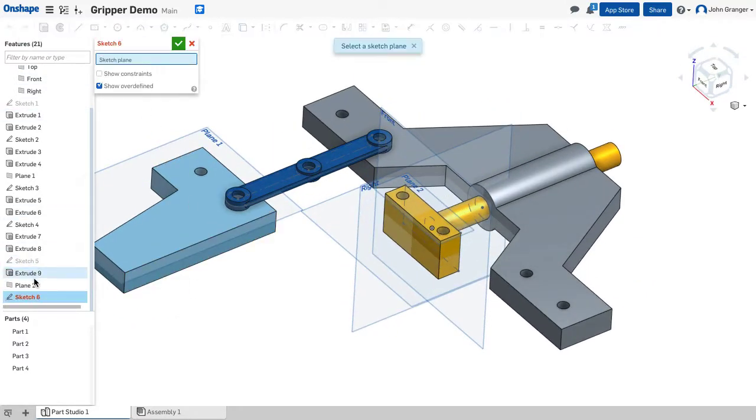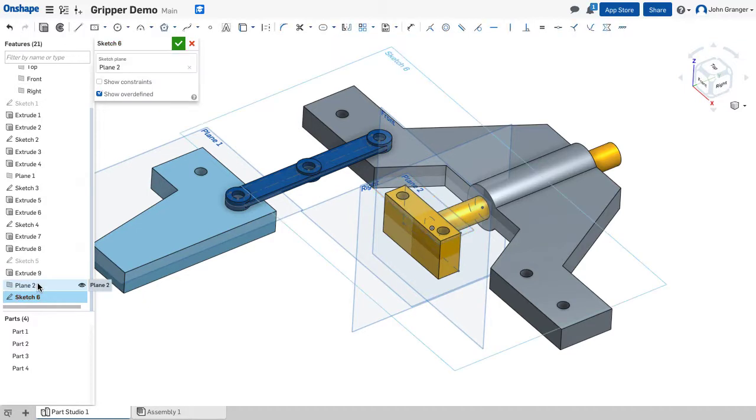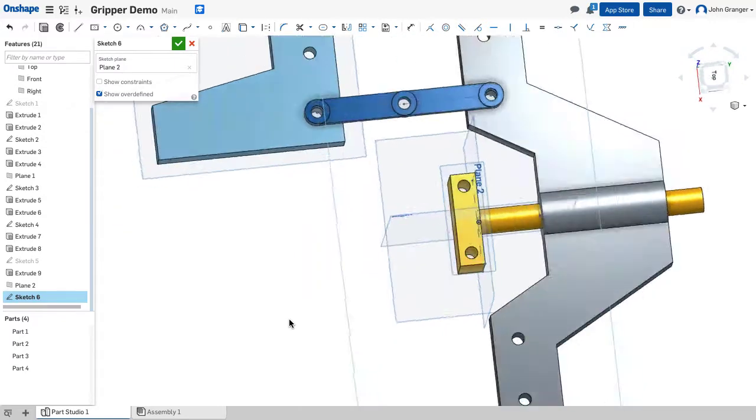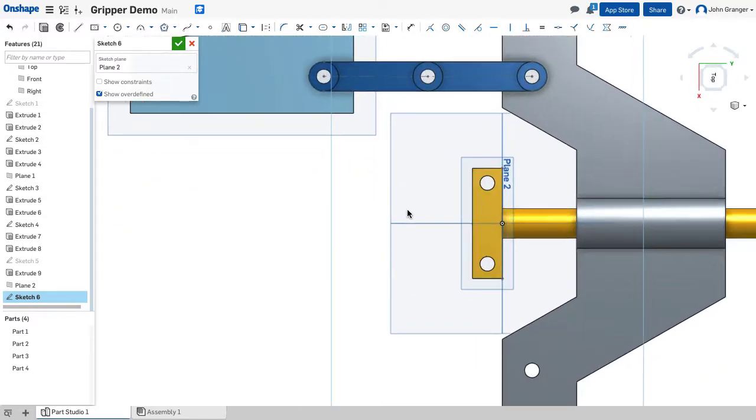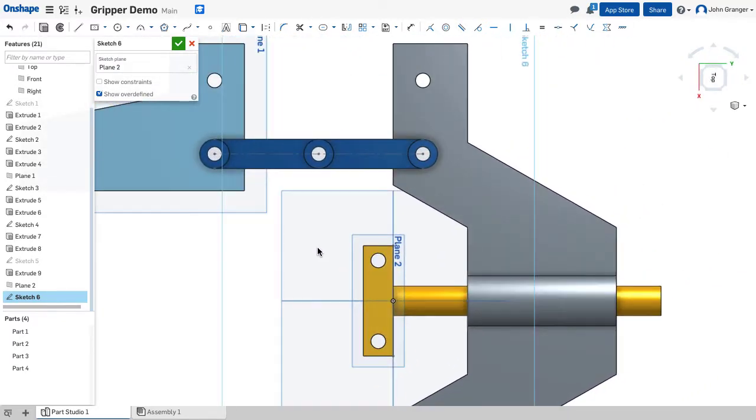So we'll start a new sketch. We want to be on our new plane. I'm going to right click and view normal to the sketch plane and I want to project or use some of my existing geometry to create relationships.